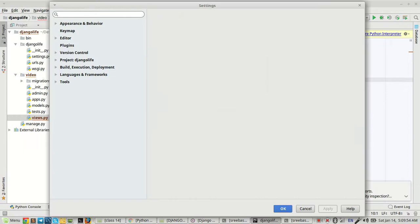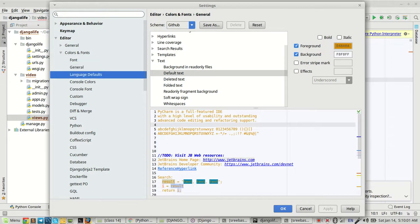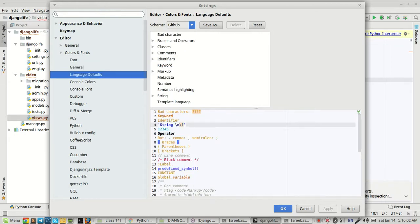String color, PyCharm string color. So now I'm going to Language Defaults and then click on String.